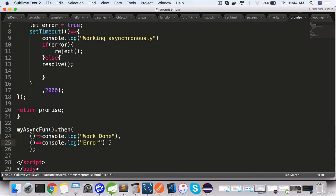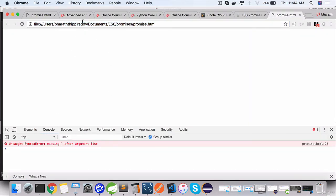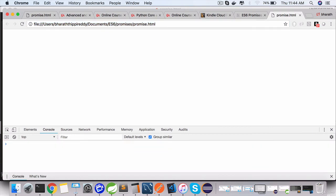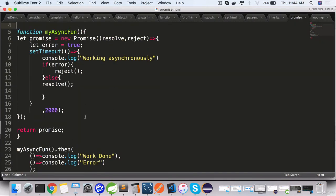Remove that semicolon, come back, go to the console, refresh. And after two seconds we will see an error coming back. It's working asynchronously, but since we have changed this flag or we have initialized this flag to true, it will always reject, invoke the reject method to simulate error condition.